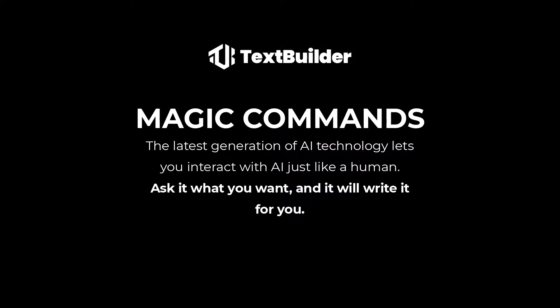Magic commands. The latest generation of AI technology lets you interact with AI just like a human. Ask it what you want, and it will write it down for you.